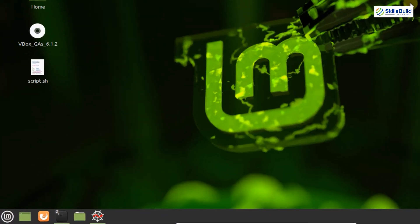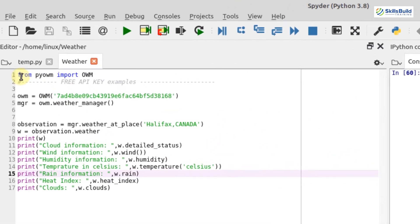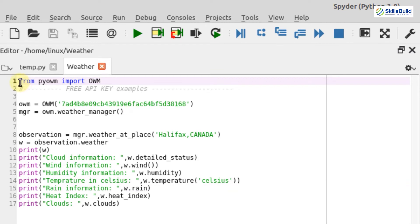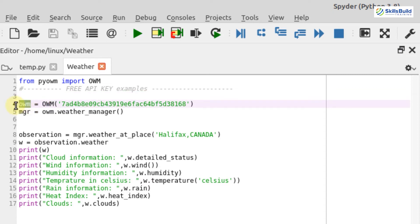I have the Spyder IDE open and I will explain how this API works and how we can get weather information. First, you have to import the library: from pyowm, import the OpenWeatherMap API. Next, we have to provide the key for our OpenWeatherMap API — I have created a variable to store my key, copied it from the website, and pasted it here.